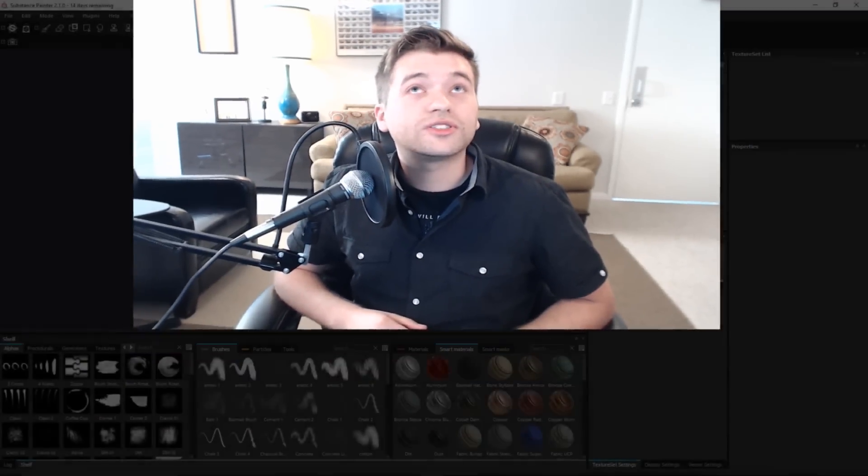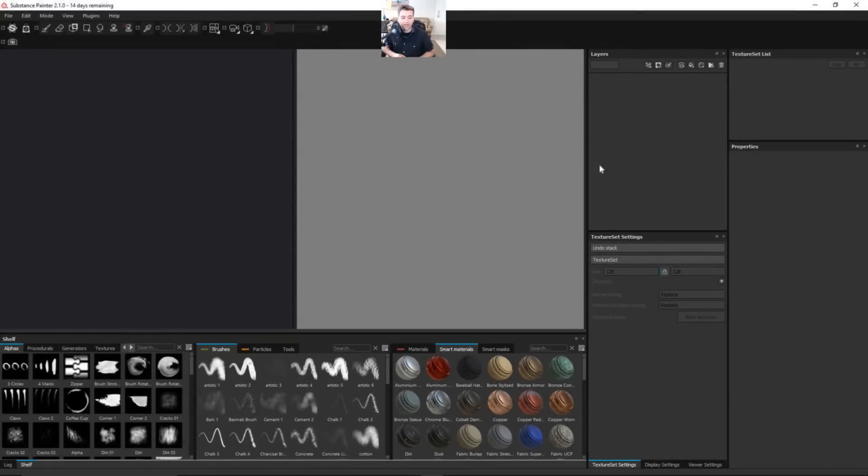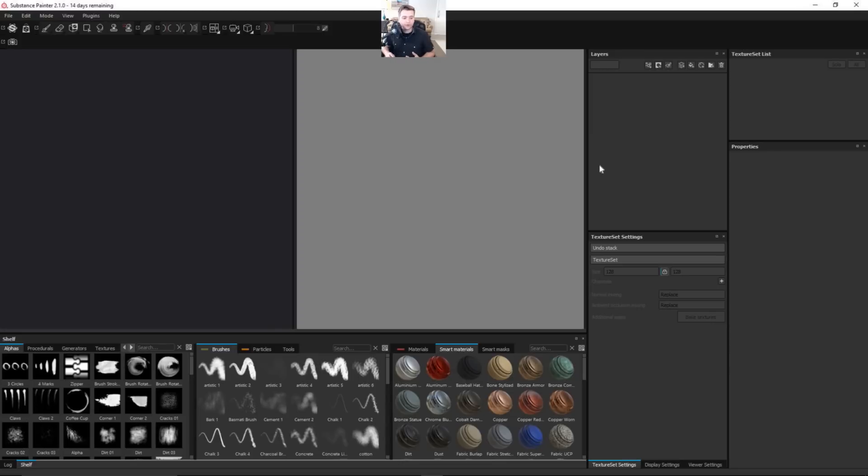But for today, let's go ahead and jump into Substance Painter and get started. We're going to start to actually bring in our models today. We're going to use the Stormtrooper helmet again. So we're going to bring that in. I'm going to show you guys how to do some different cool stuff with ID mats and be able to start setting up everything and using smart materials inside of Substance.